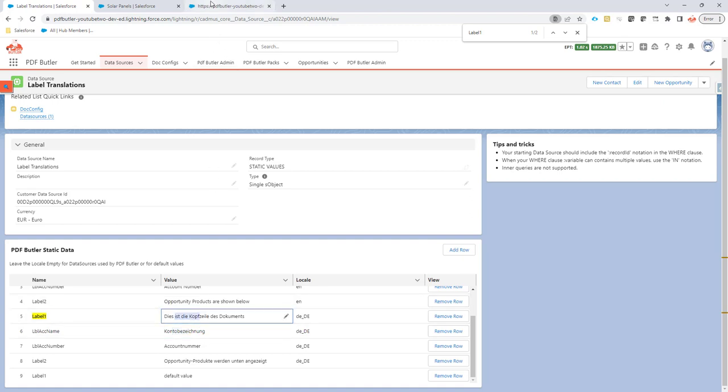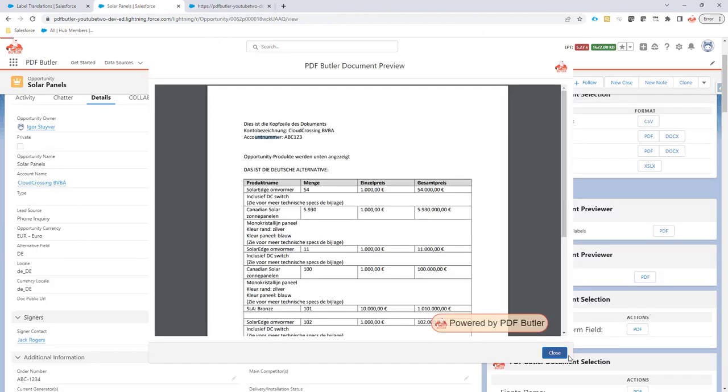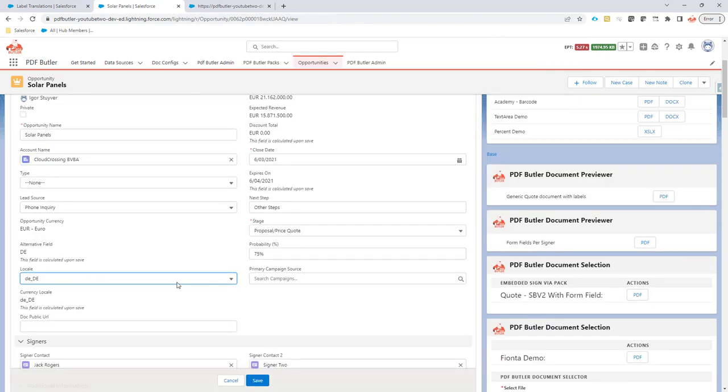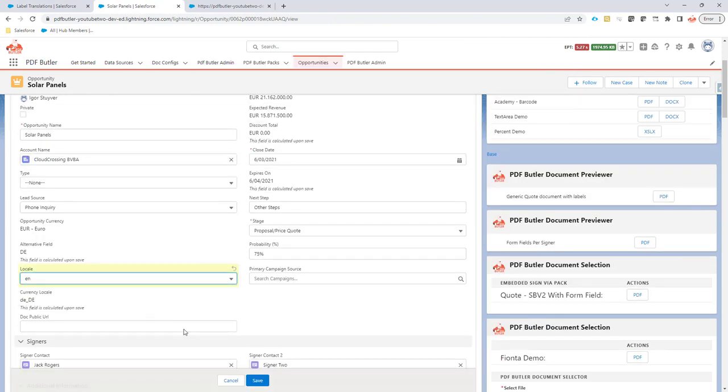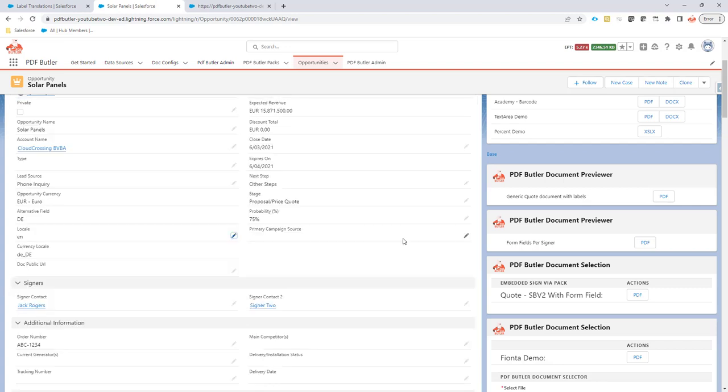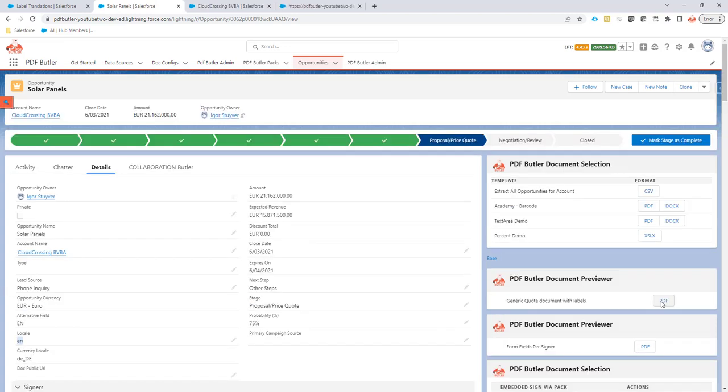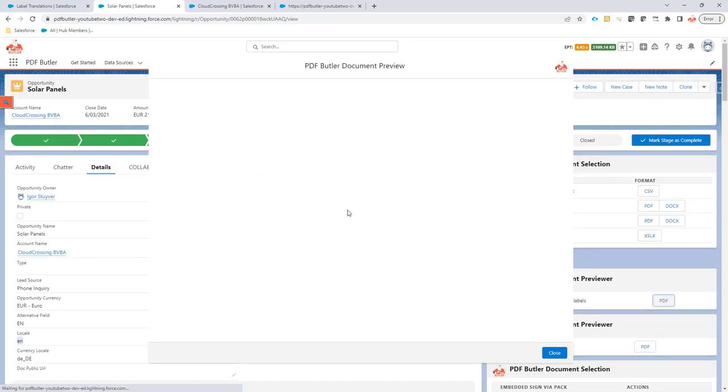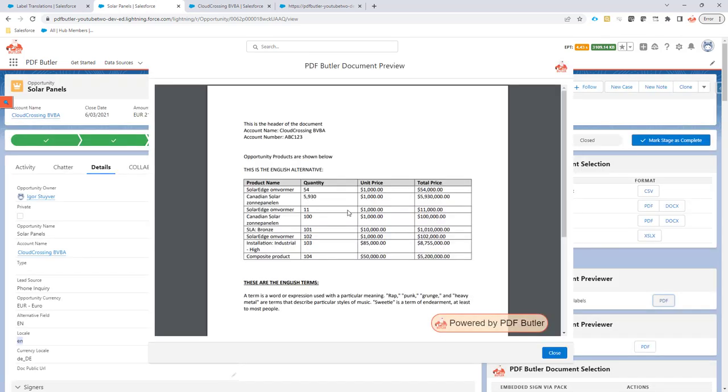Let's now quickly change the property to English. Now if I generate, it will take behind the scenes the locale of English. It will take all of the English translations for all of the labels that I have created. That's how easy you can now work with labels and make translations depending on the language of the customer or the language of the user.